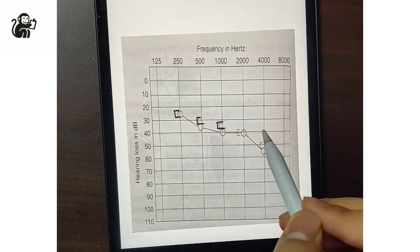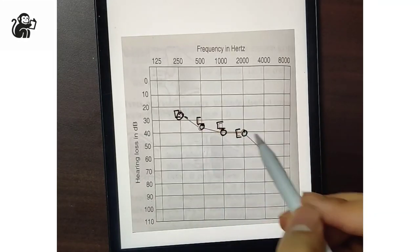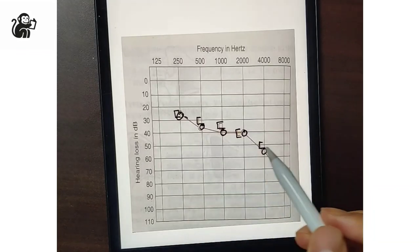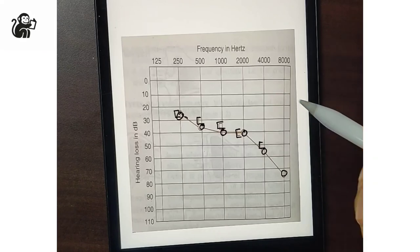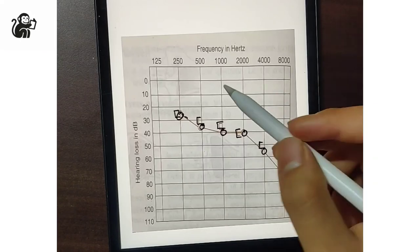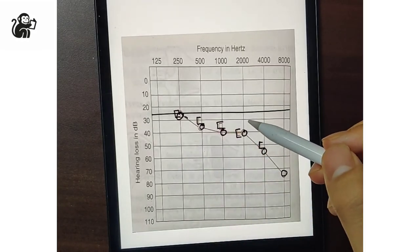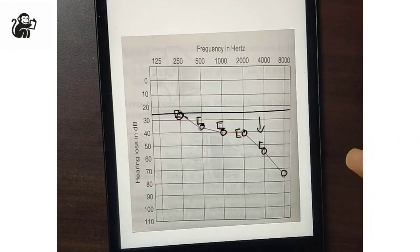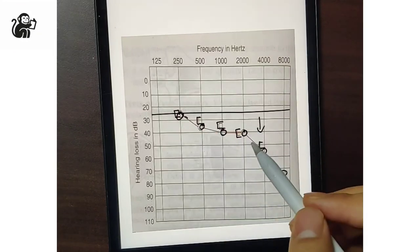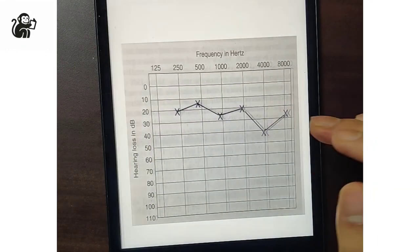In the next graph, the bone conduction symbol again faces right with circles — so it is the right ear. In this case, there is no AB gap between bone and air conduction, and both are above the normal threshold of 25 dB intensity. This indicates sensorineural hearing loss, as there is no AB gap present.